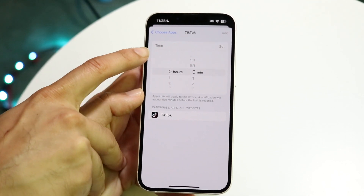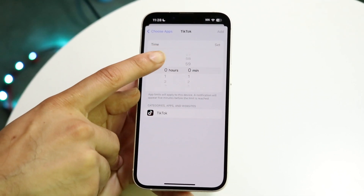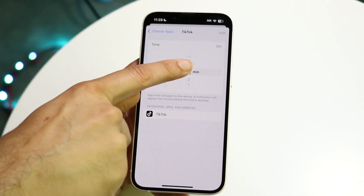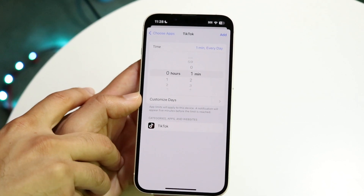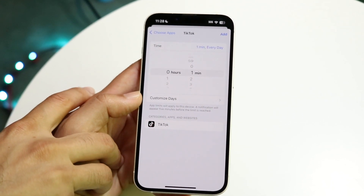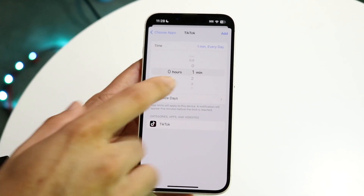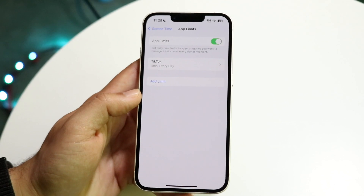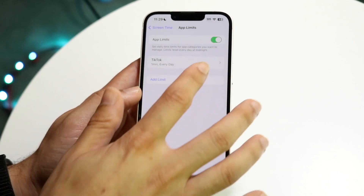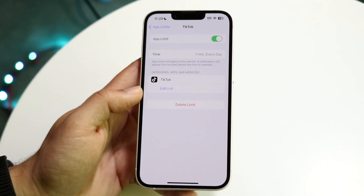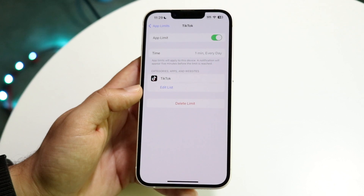You cannot set it for zero minutes, but you can set it for one minute. So now what will happen is if I use TikTok for one minute each day, it's going to require a passcode in order for me to actually go ahead and open it up. You can click here and see that there's an app limit.